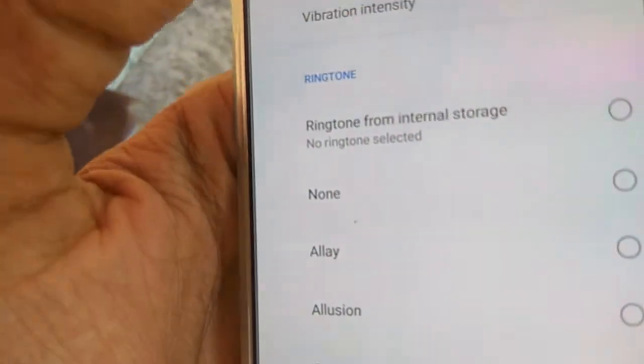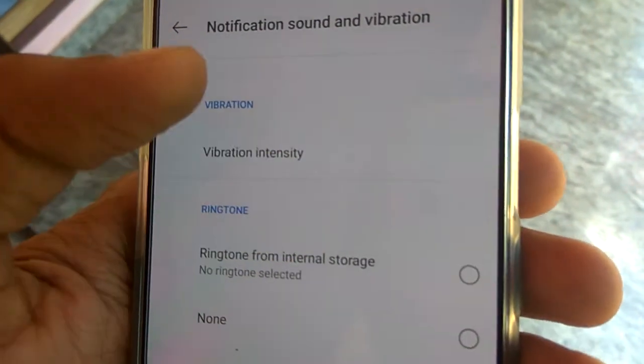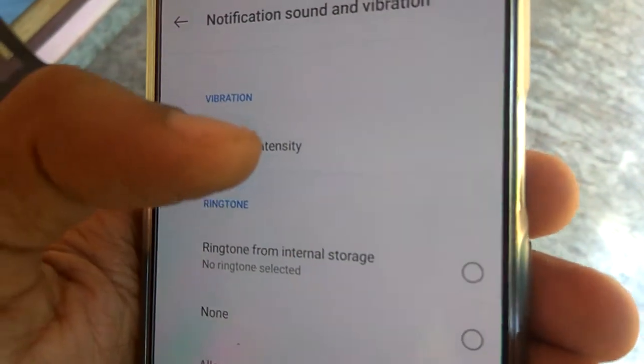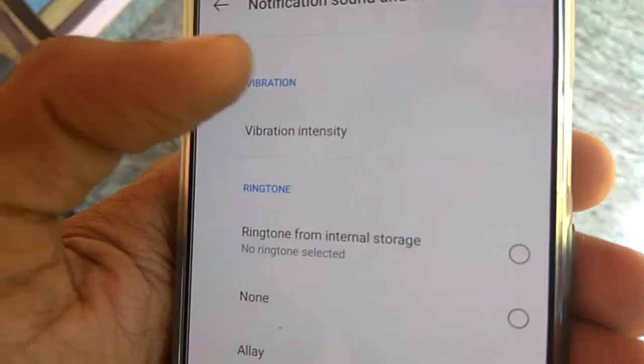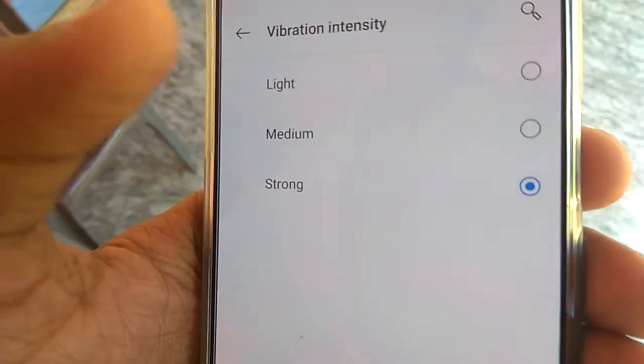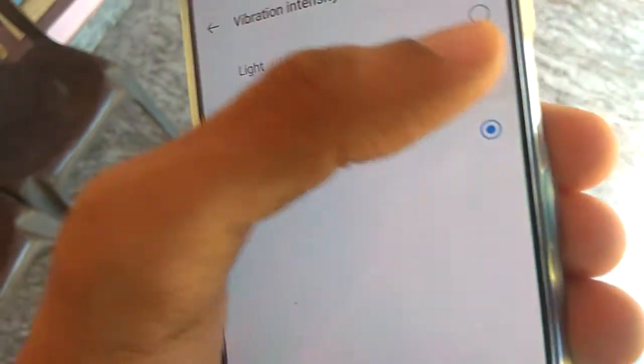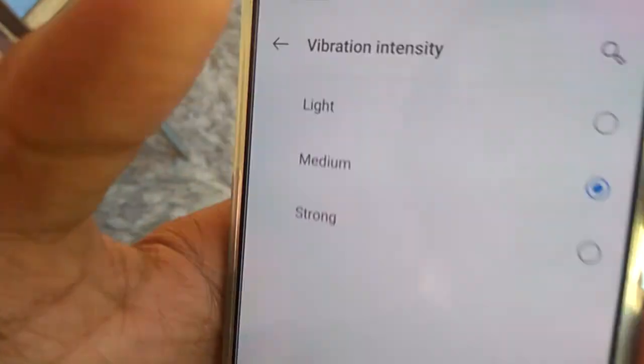Above the sound options, you can see the vibration setting. Simply click on 'Vibration Intensity,' and here you can see the option to change it — for example, from medium to light.